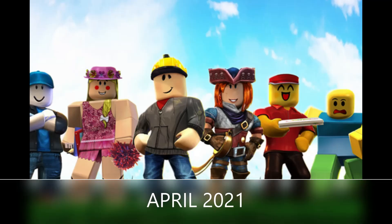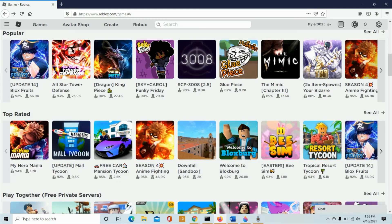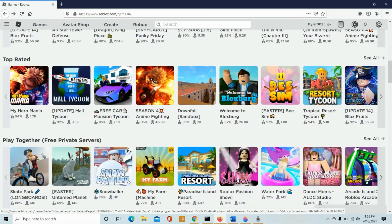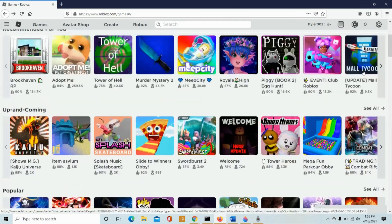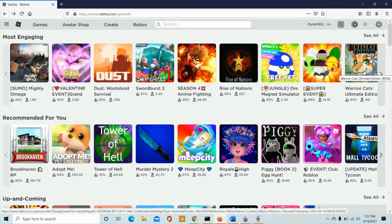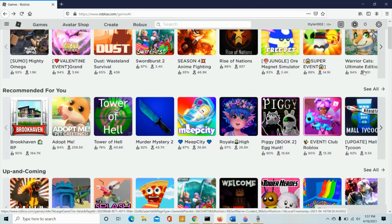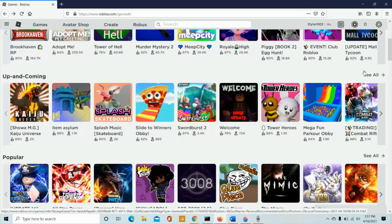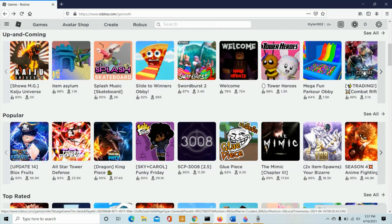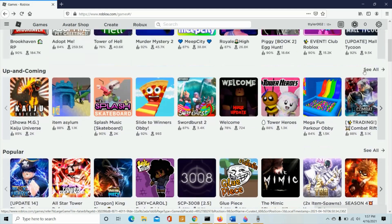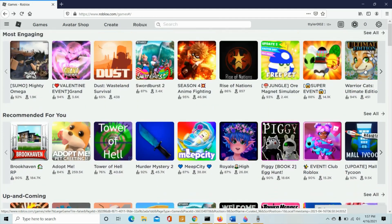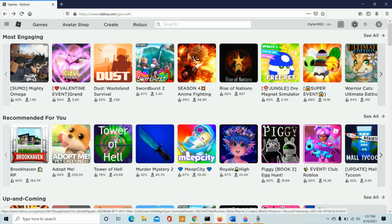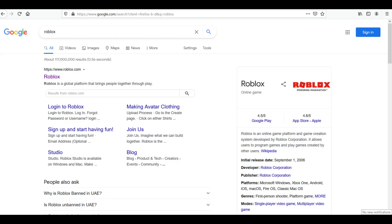Roblox is an online game platform and game creation system developed by Roblox Corporation. It allows users to program games and play games created by other users. Founded by David Bazzucchi and Eric Castle in 2004, it was released in 2006. Go to your favorite search engine.